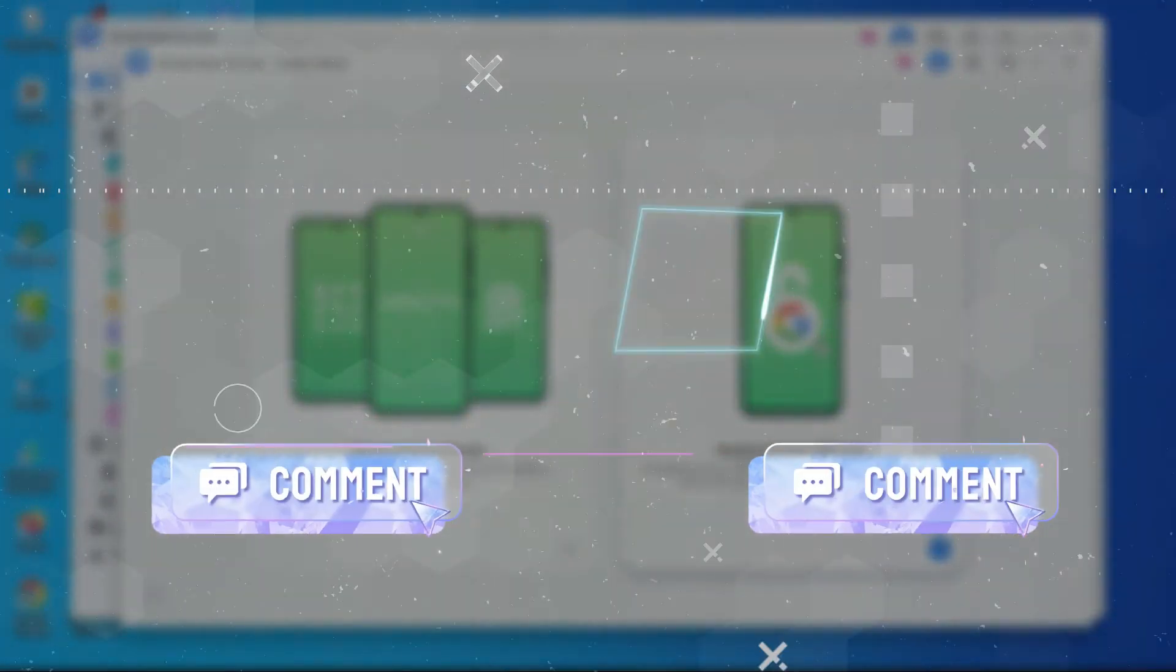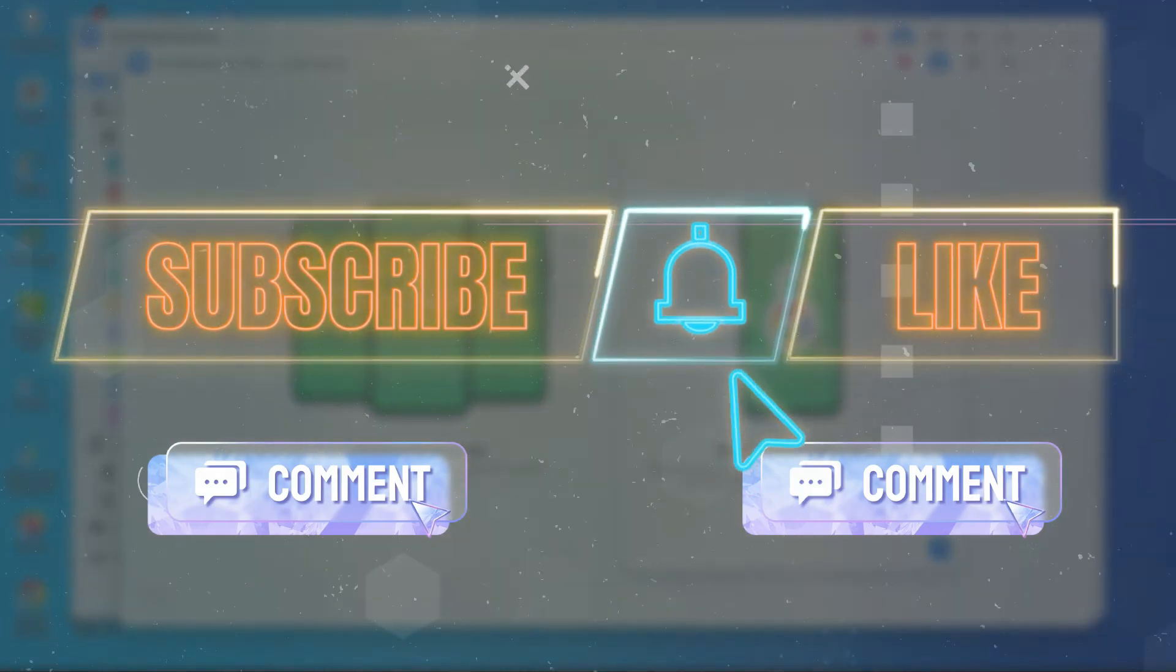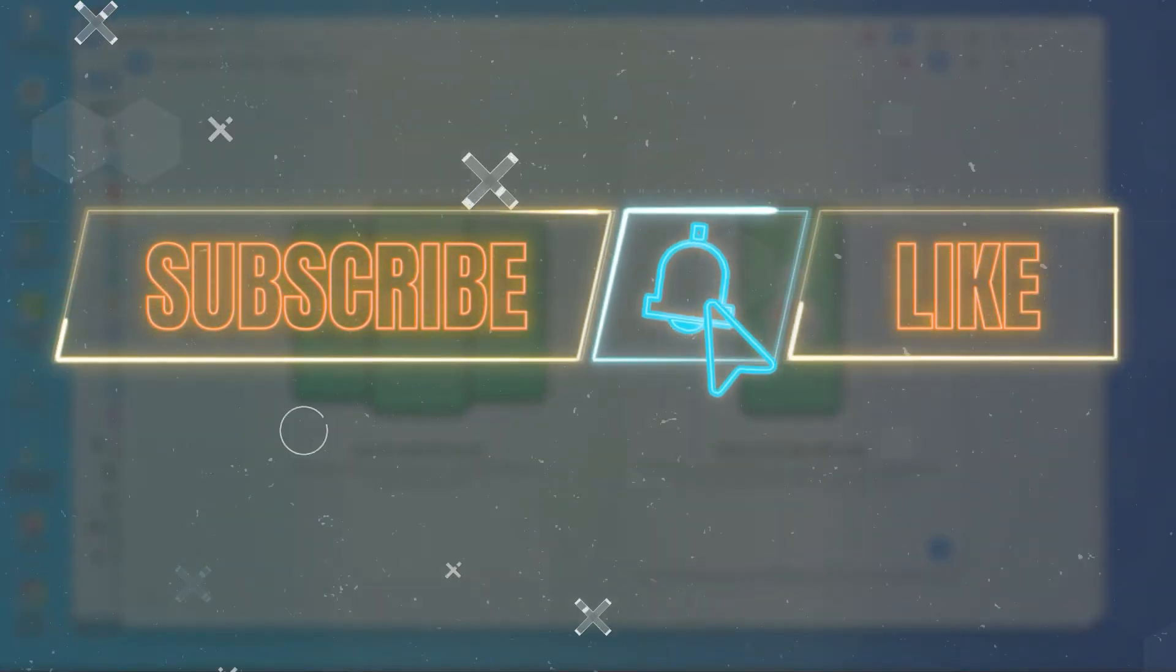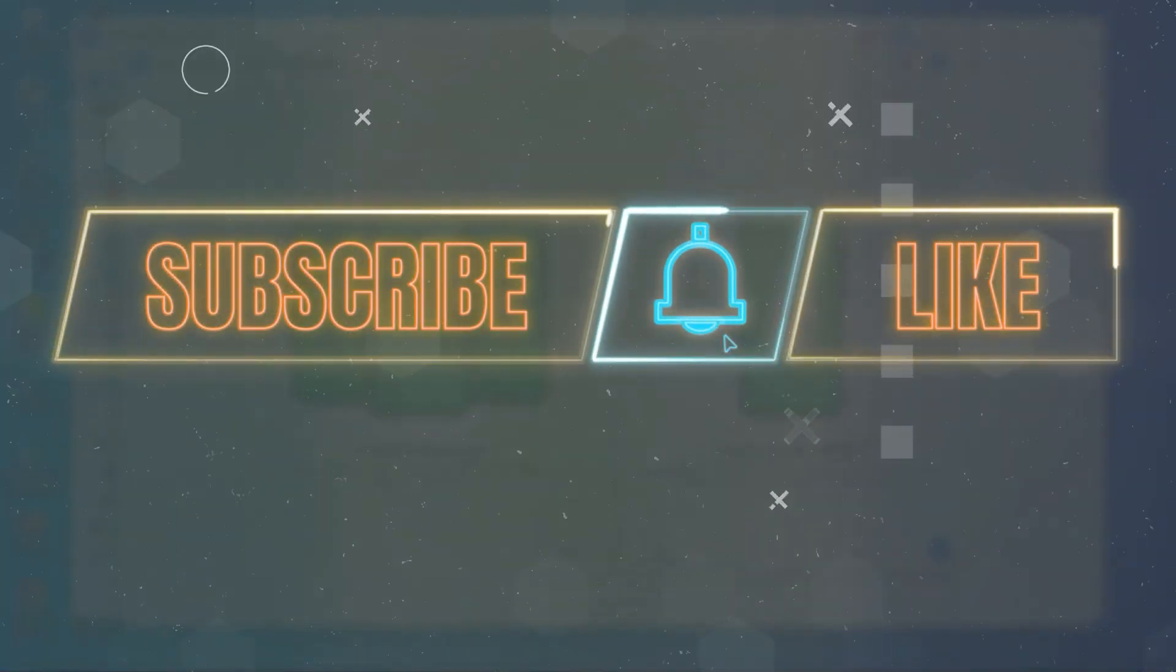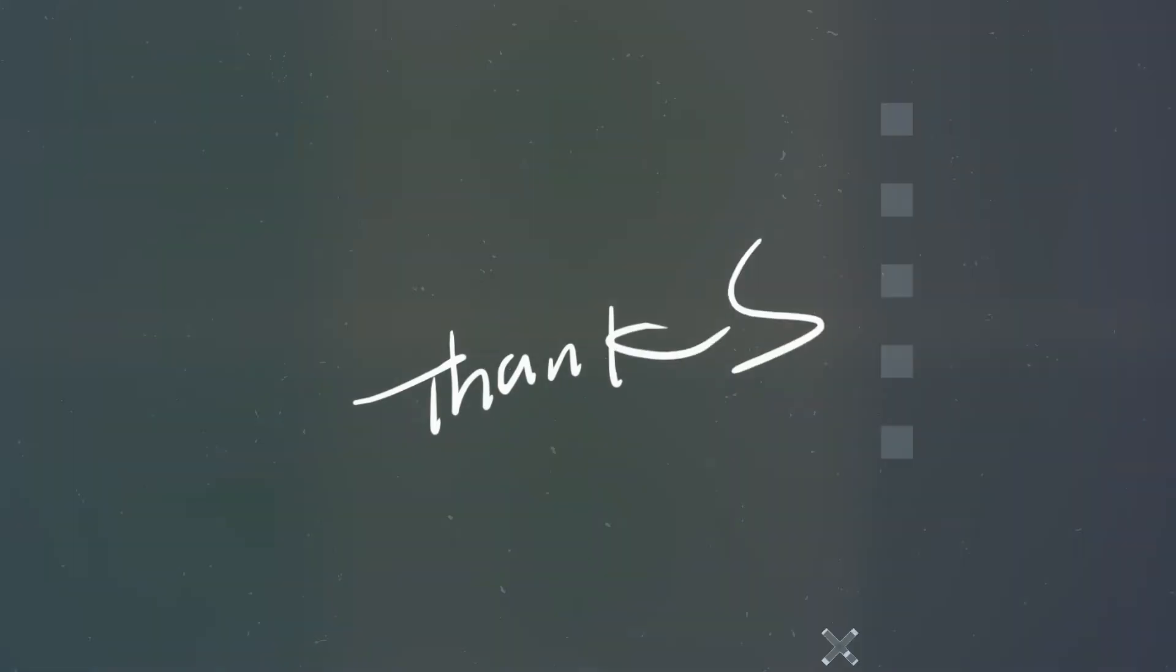Let us know what you think in the comment section below. Like, subscribe, and hit the bell icon so you don't miss any of our videos. Thanks for watching. Bye bye.